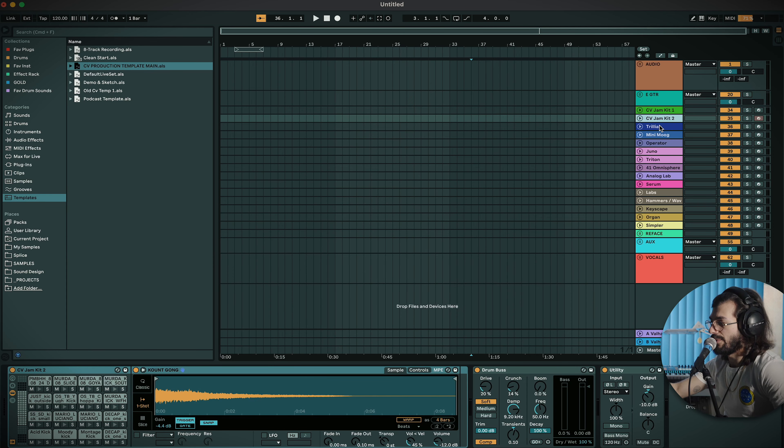Next we've got our bass section of presets. We've got Trilian, the Moog, and Operator. Trilian is just my real-sounding bass. Then Moog, and then Operator — the Ableton standard plugin — which I just use for my sub sounds.